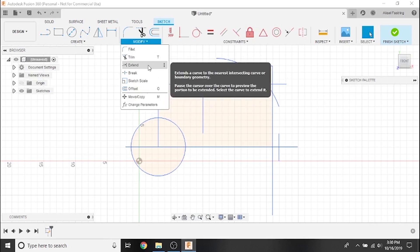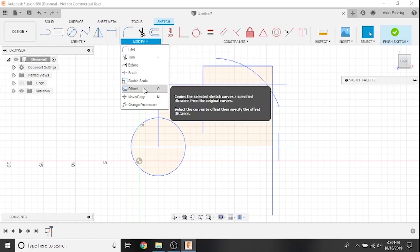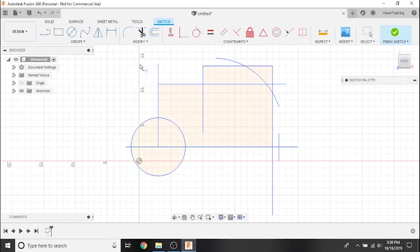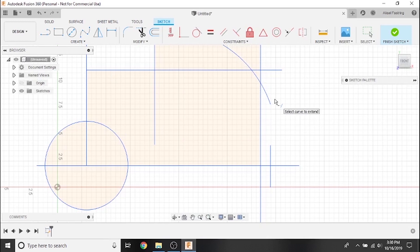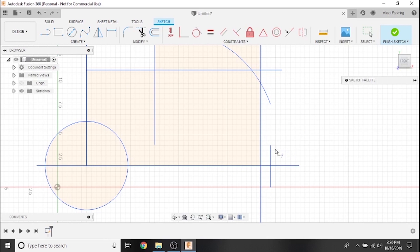The extend tool will extend any line you hover over until it intersects with another line in your sketch. The red line is a preview of what the extend feature will do if you click on the line, so only click if you're happy with the preview.